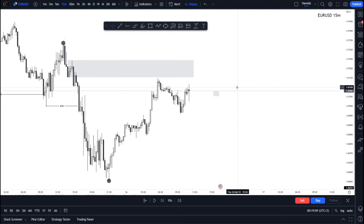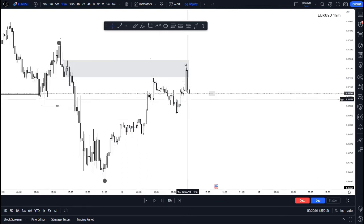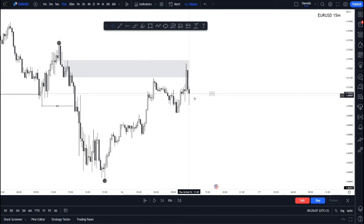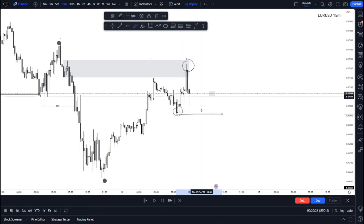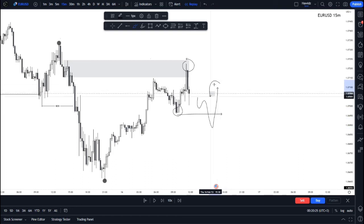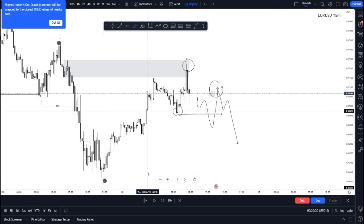Price comes in and takes out this high, then mitigates our zone with a proper and decent mitigation. Now the next thing we're looking for is a break of the low that created this high, to indicate price is shifting bearish — and then a retest to take the market bearish targeting these lows.